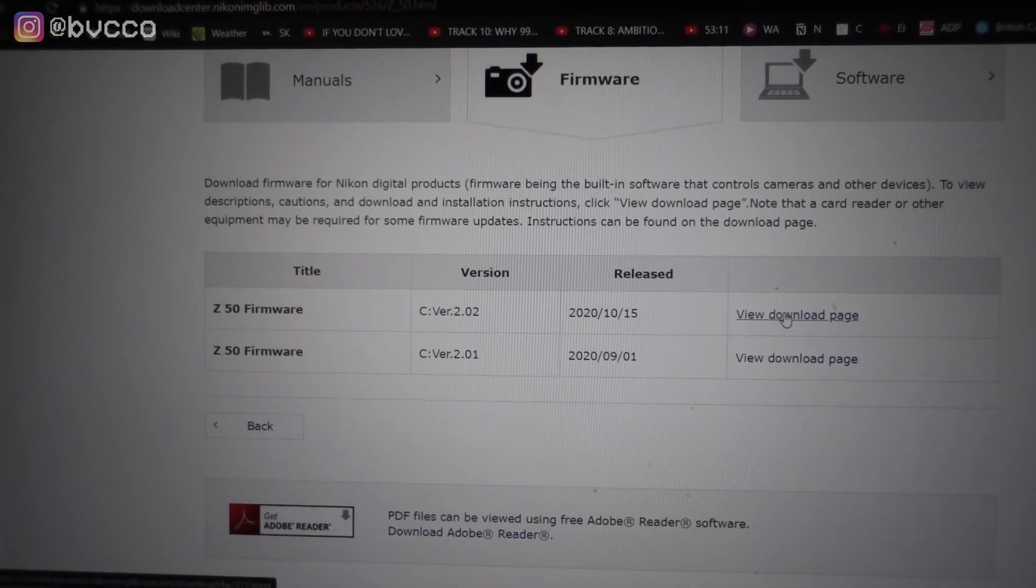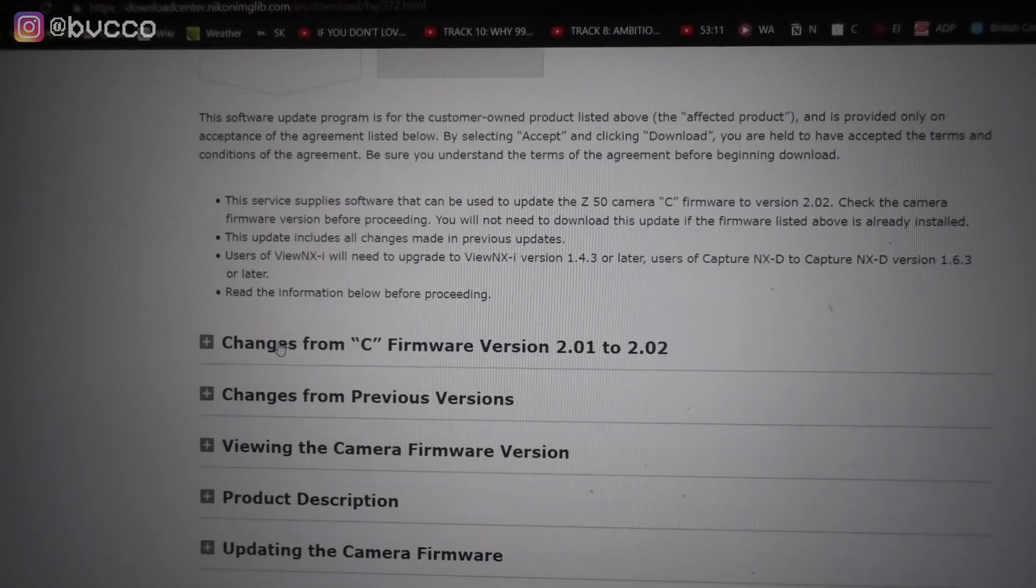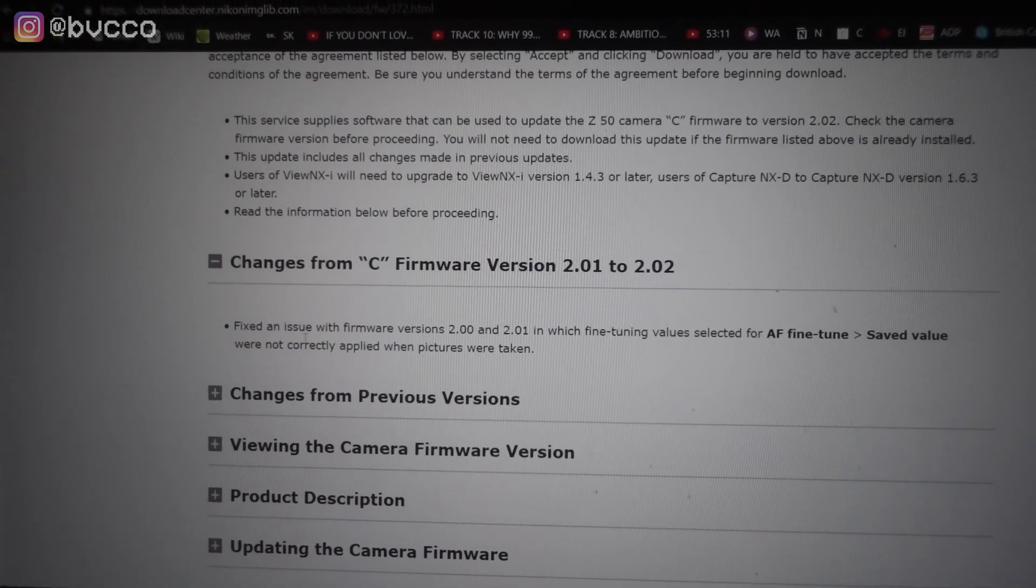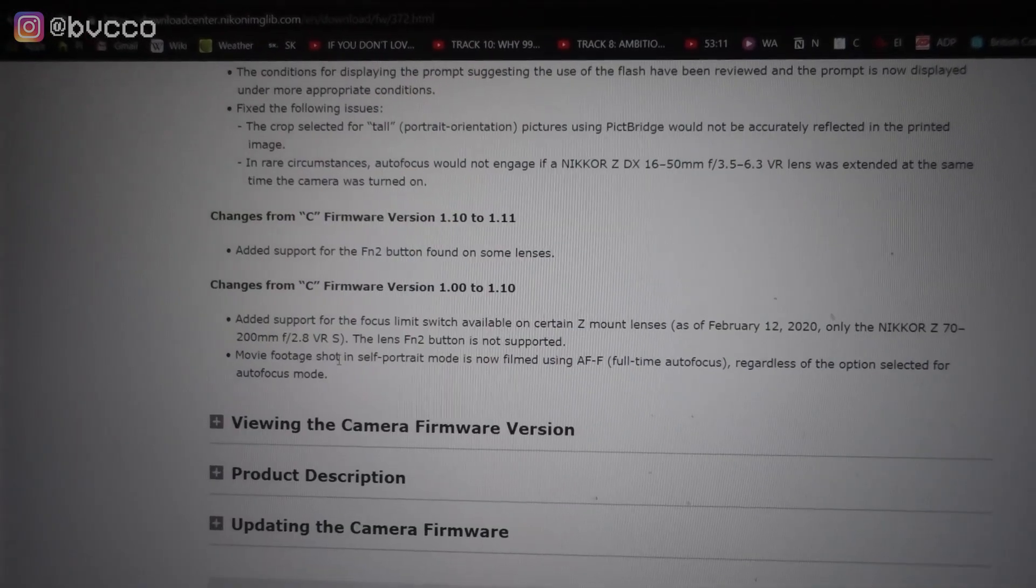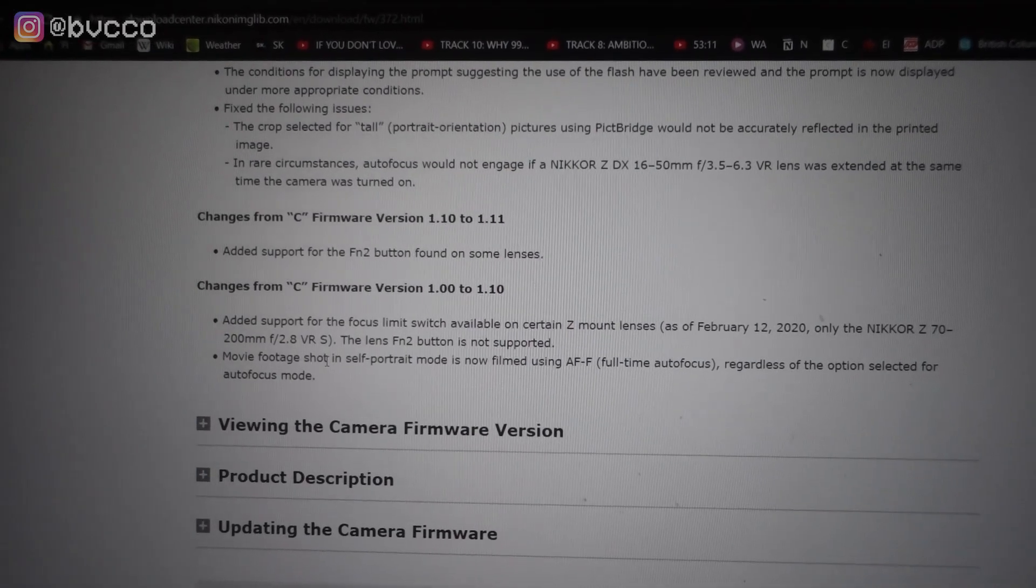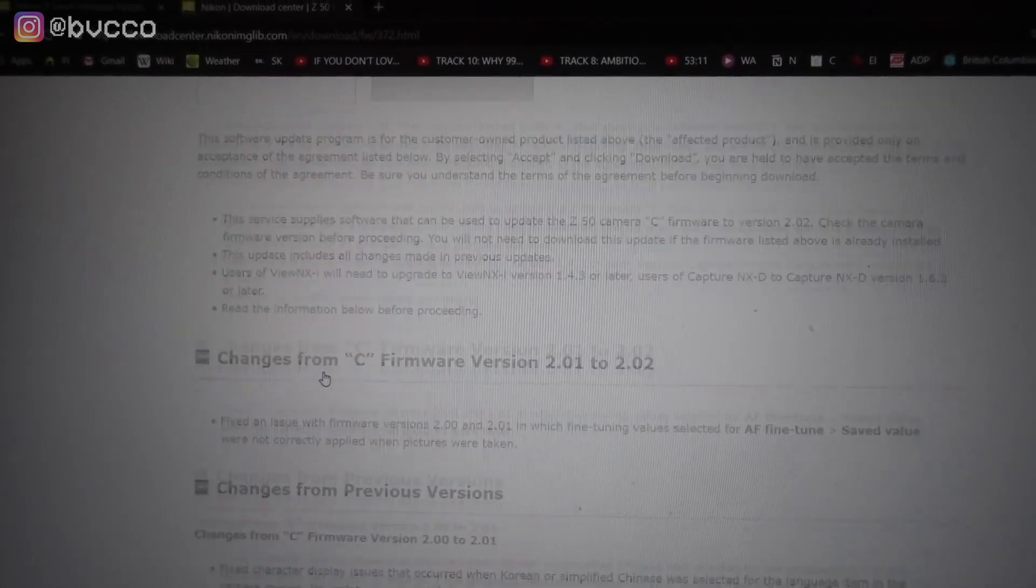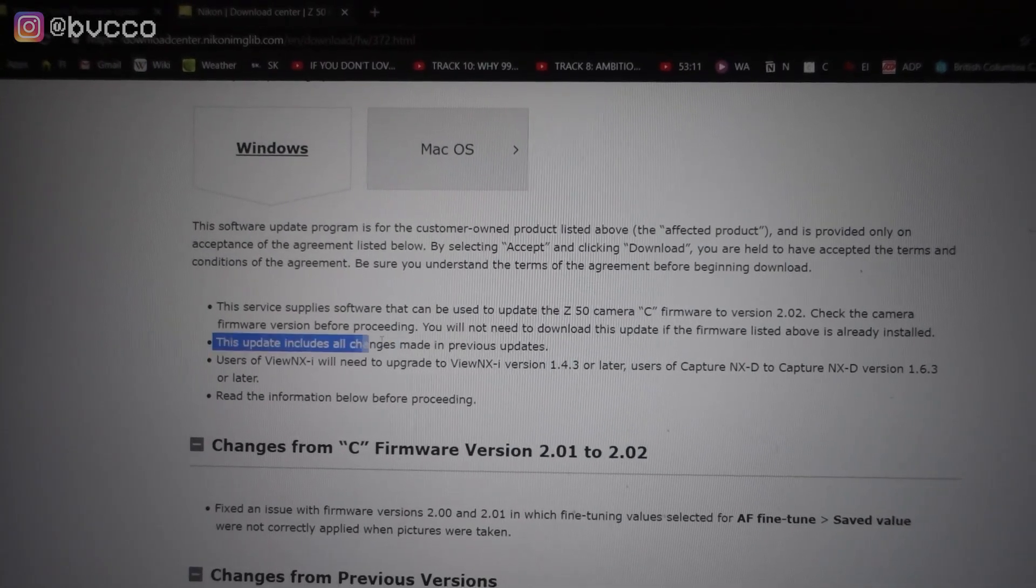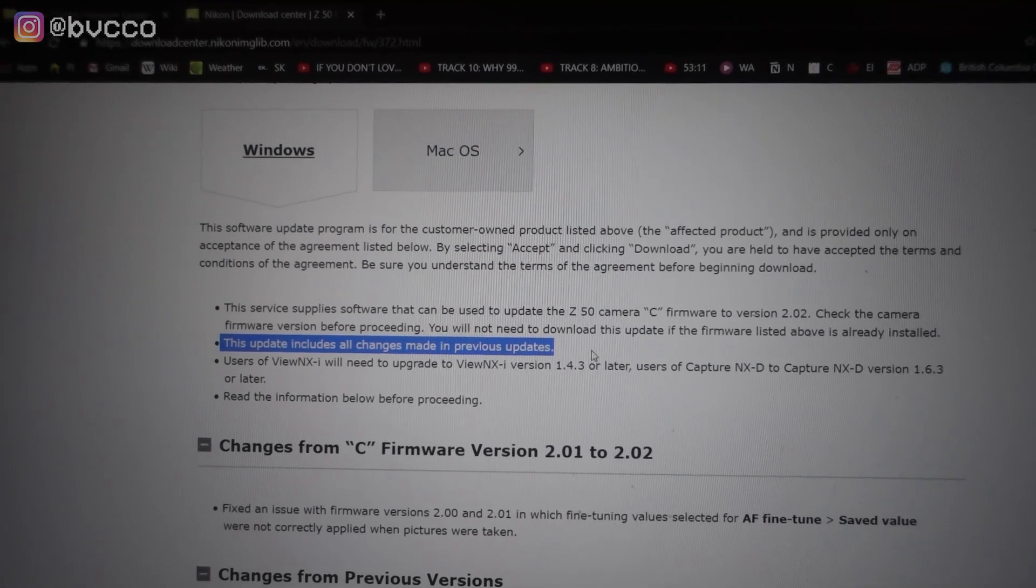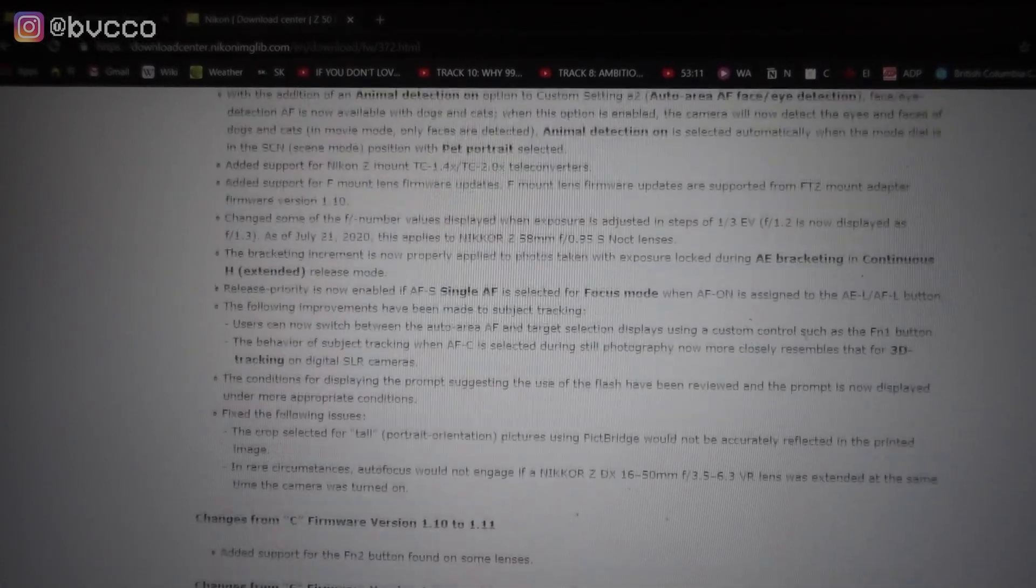You go to click view download page, and you can see the changes that it'll make, fixed an issue, fine tuning autofocus, changes from previous versions. You want the latest firmware into your camera. This update includes all changes made in previous updates, so you don't need to constantly download 2.01, 2.02, 2.03. All you need to do is download the latest firmware here.